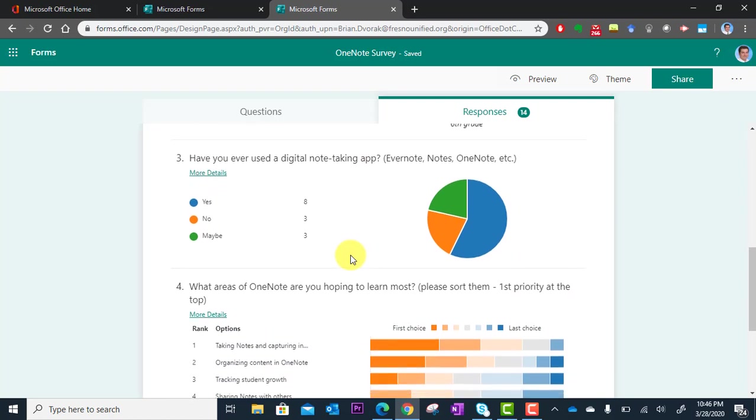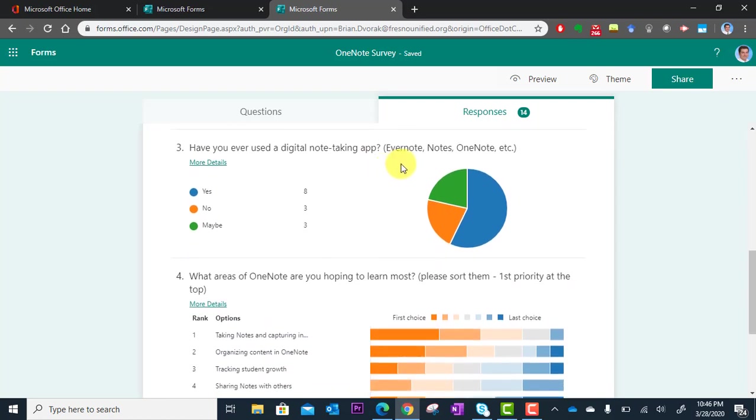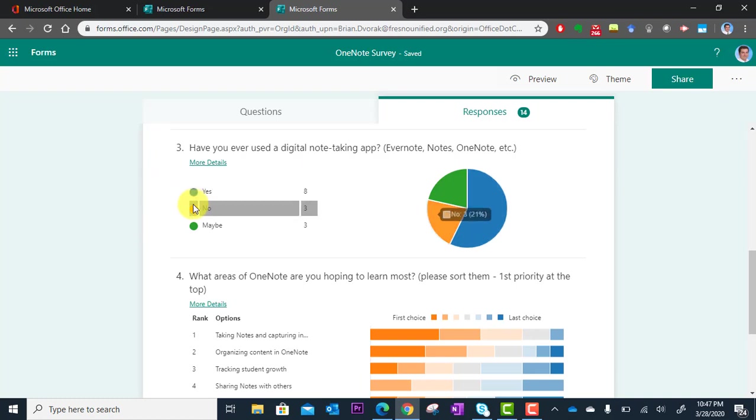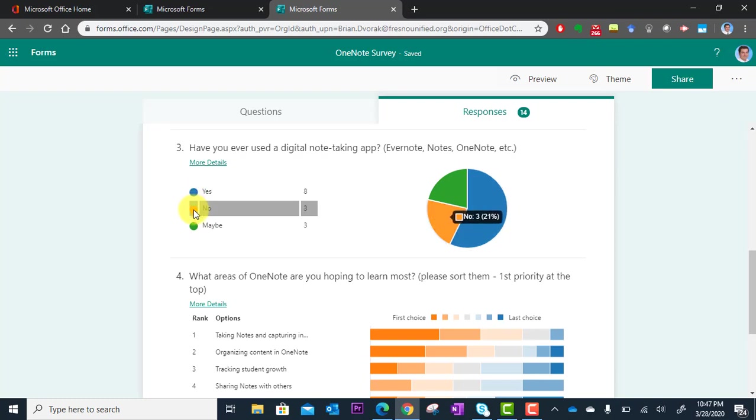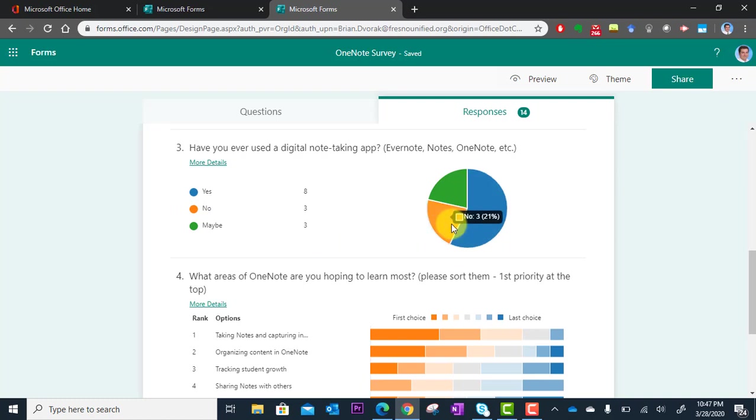In this case we have a pie graph. This question was a multiple choice question, so there was a Yes, No, or Maybe. By mousing over these I can get more information. I can see the percentage of those responders and also the number.